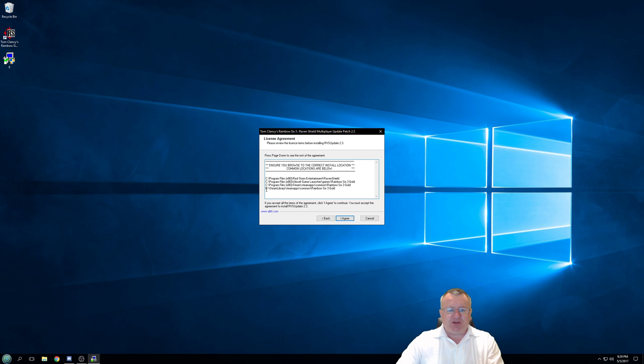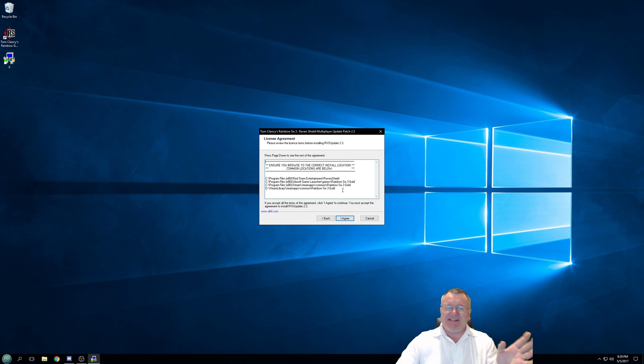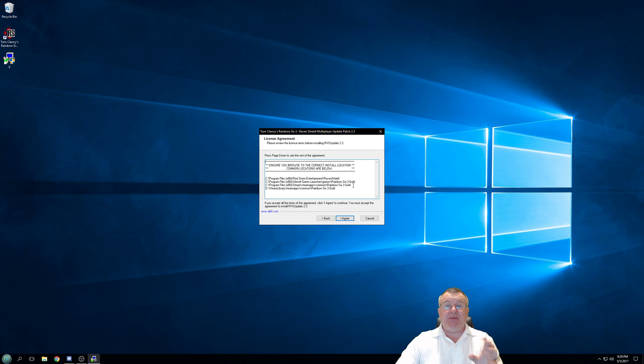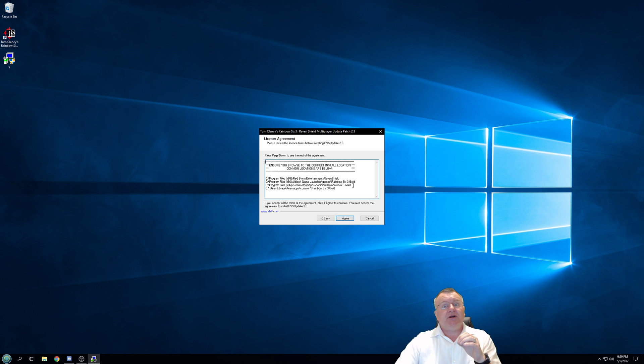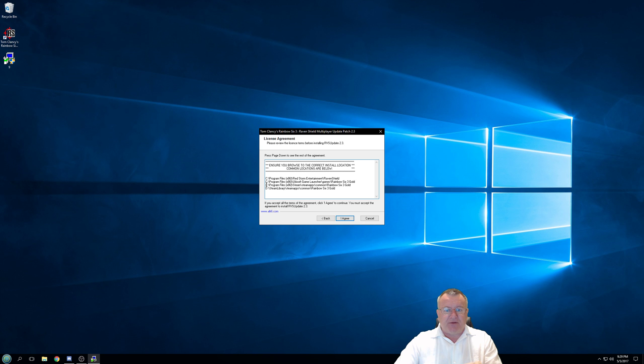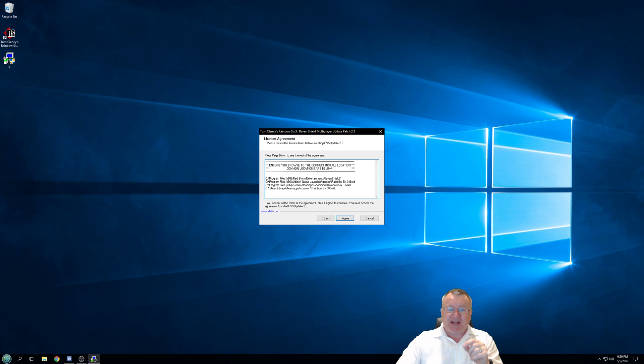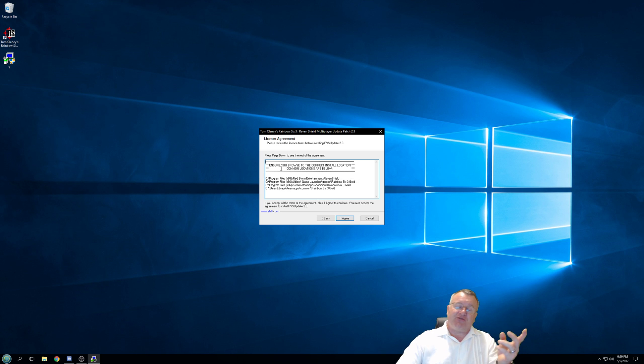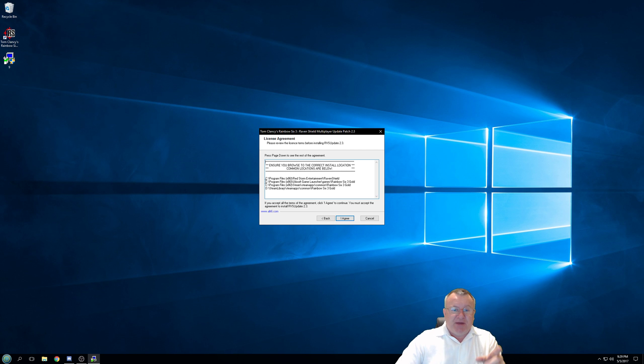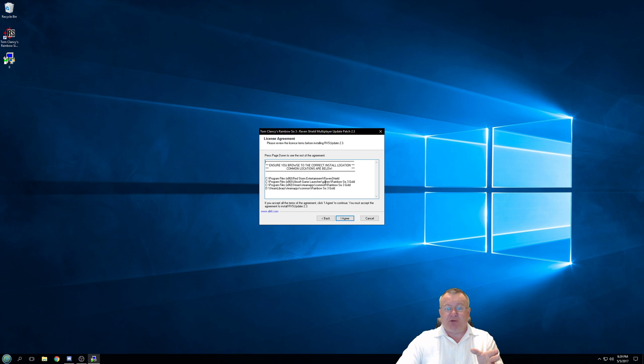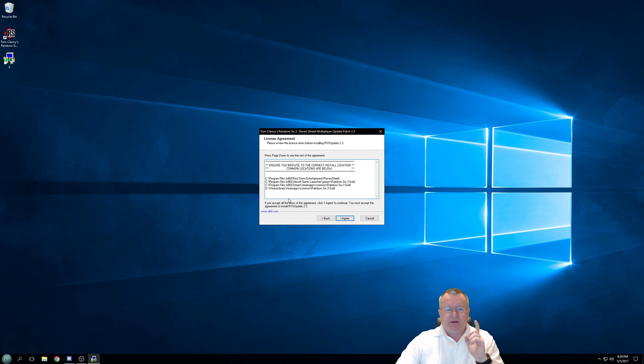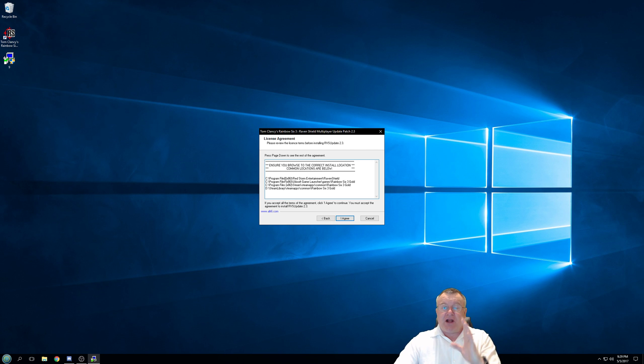I for instance have installed mine into the bottom one here: the D Steam library Steam apps common Rainbow Six 3 on my D drive. If you've got it from Steam and you just installed it to your normal Steam directory, that will be on the C drive above it. If you've installed it from a CD it'll probably be the Red Storm Entertainment Raven Shield one, and if you've installed it through Ubisoft Play then it will be probably from C program files Ubisoft game launcher games Rainbow 6 Gold. Take note of what they are, it's vitally important that you get those right.